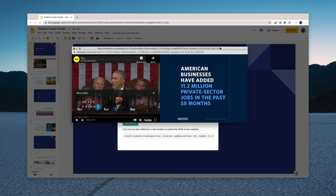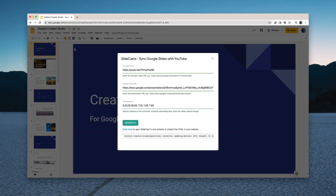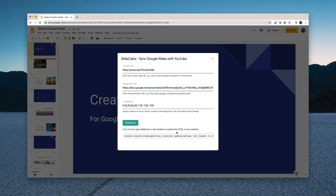This seems to be working good. So next what I'll do is I'll copy this HTML code and embed it on my website.